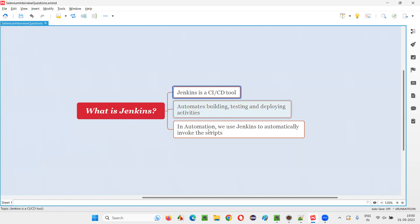But to understand Jenkins, I'll explain more. Jenkins is not specific to testing industry or rather it's not just specific to software testing or test automation. Even developers can also use Jenkins.